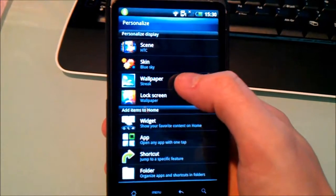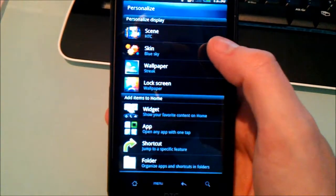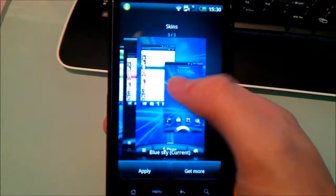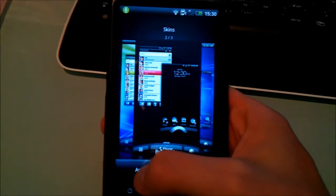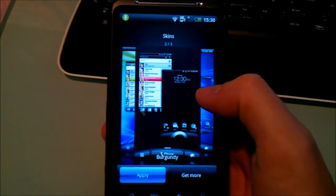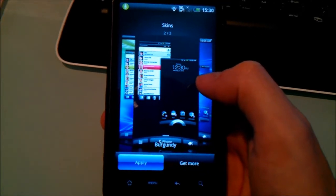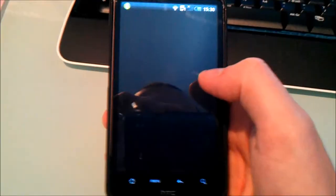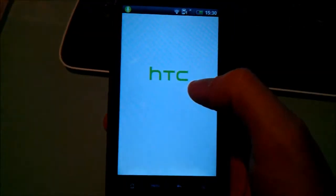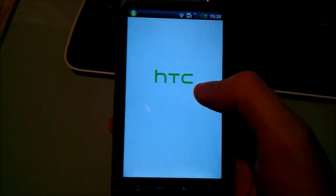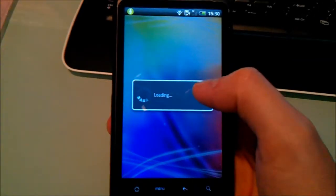What else have we got? On this you've also got choices of a couple more skins so you have blue sky and also burgundy. So when you apply them it just kind of gives a tint to the colours so you get like a bit of a burgundy tint when you apply this one.